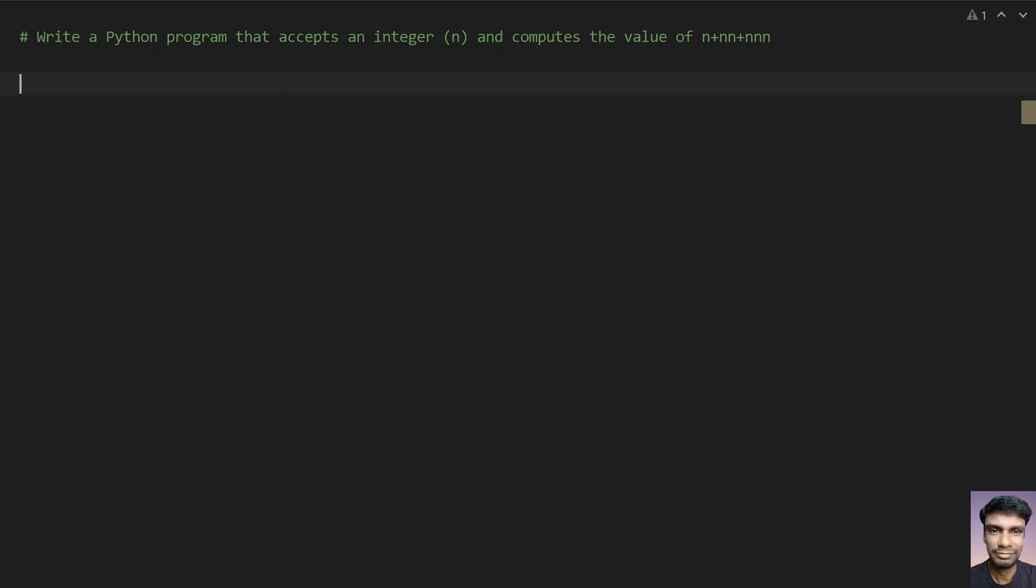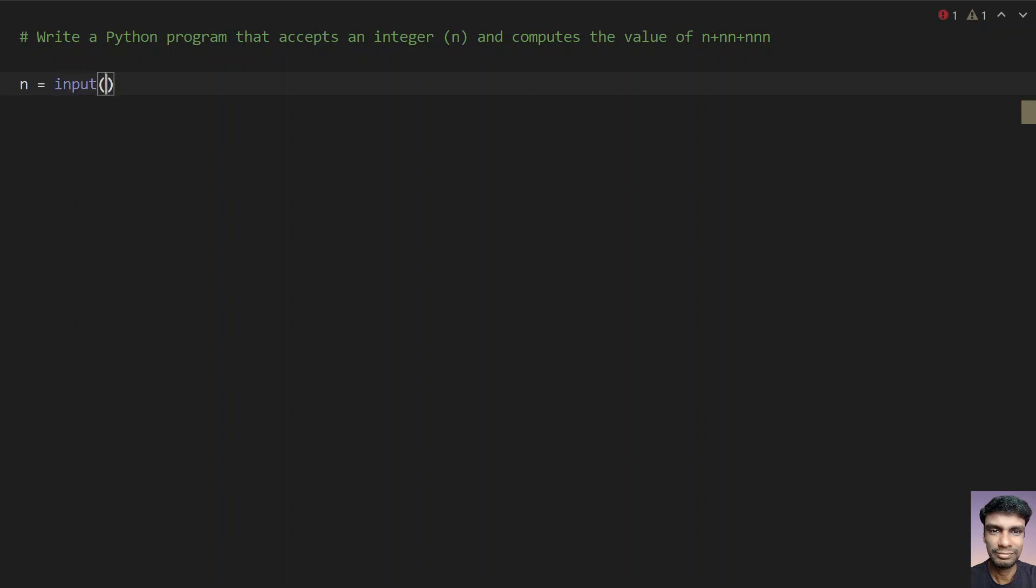So let's try to get the value from the user, that is n, and then compute the value of these. So let's try to do this using Python. So let's take a number that is n equals to and input the value of n using input function call. Let's give enter the value of n.